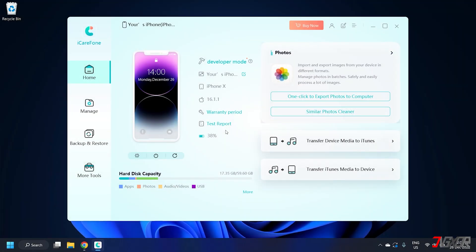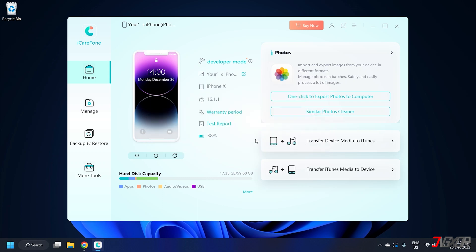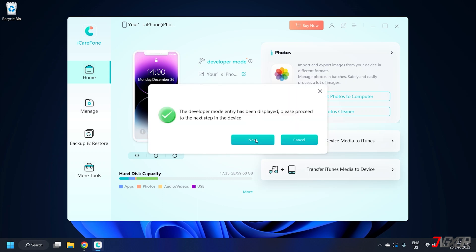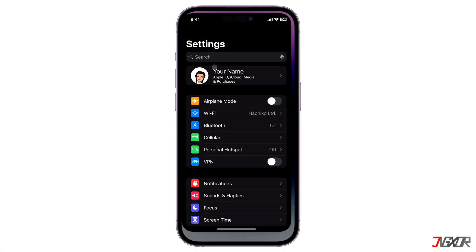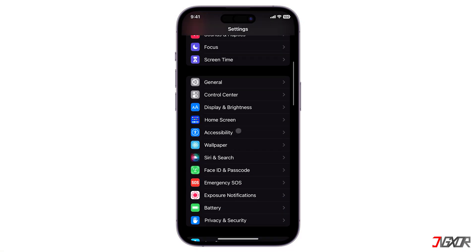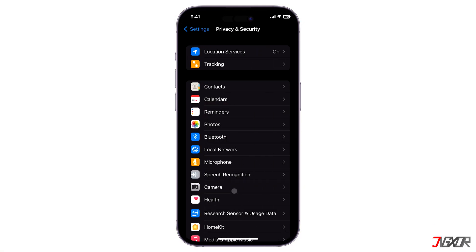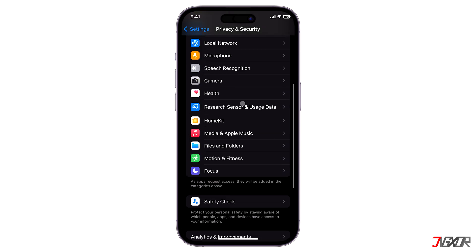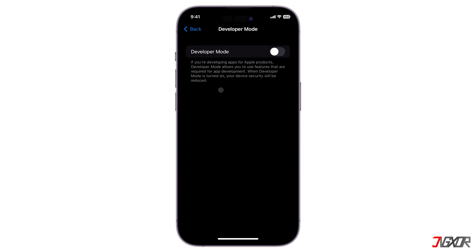Once your device is recognized, simply click on the developer mode option from the menu to make it available on your device. After that, return to the privacy and security settings on your iPhone and you should see the developer mode menu at the bottom of the configuration page.